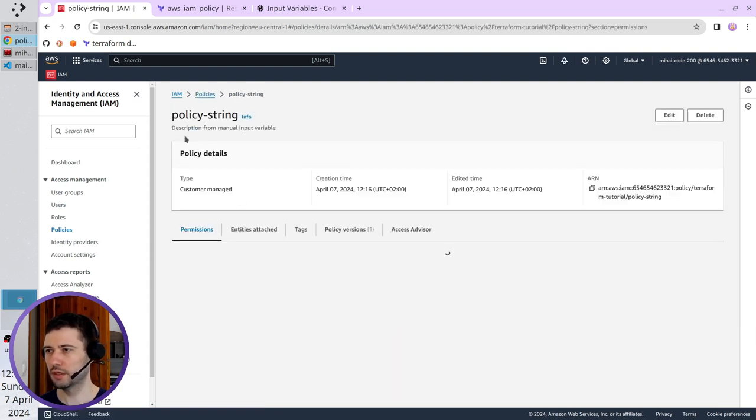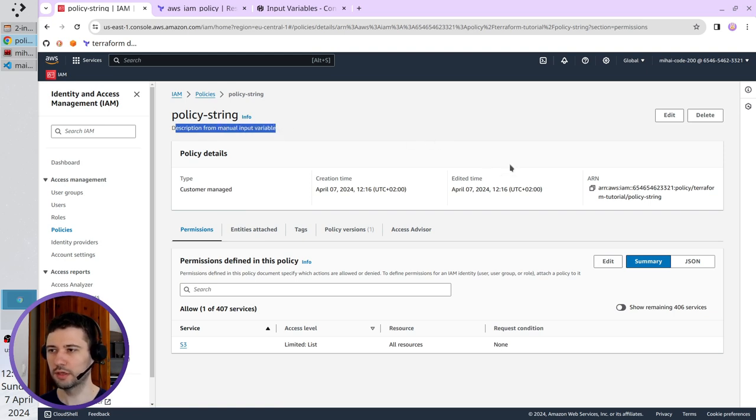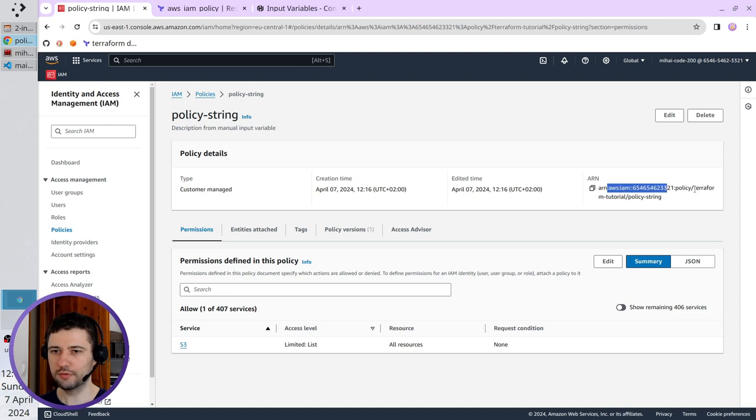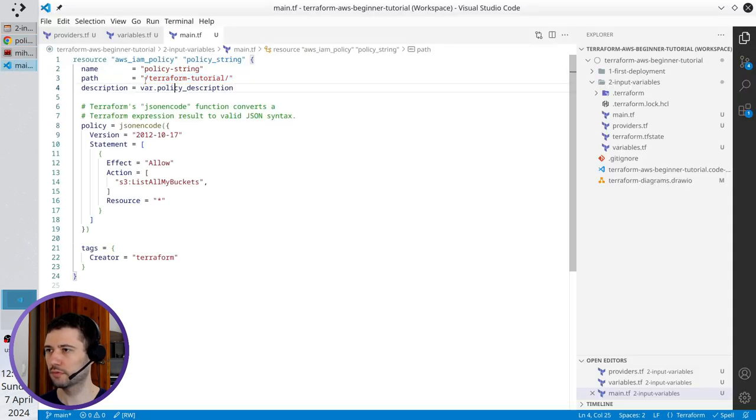It is a description, description from manual input variable. It is the ARN and if you notice, I have here the path Terraform tutorial. It's the path. That one.